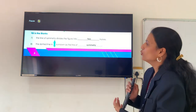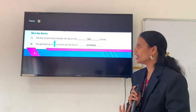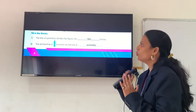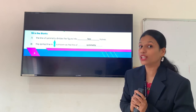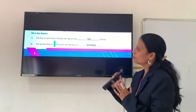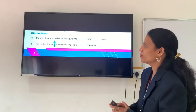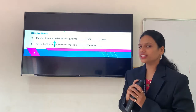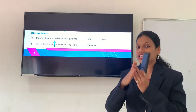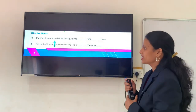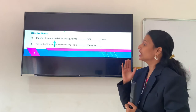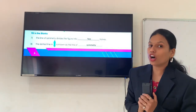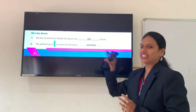After that we have fill in the blanks. Question number 7: the line of symmetry divides the figure into how many halves? Yes — the line of symmetry divides into 2 halves. And question number 8: the dotted line shown is known as what? The line of symmetry. So the answer is: line of symmetry.